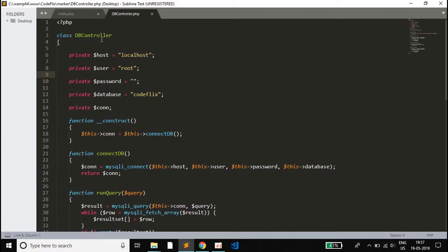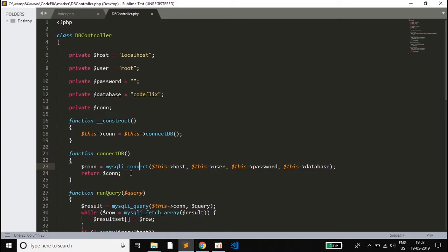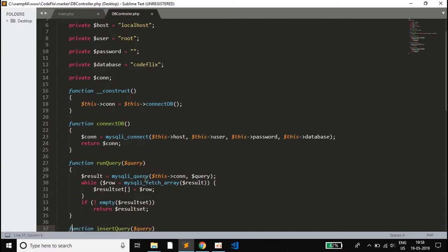In dbcontroller.php we have made a class dbcontroller and declared private variables — host, user id, password, and database for phpMyAdmin. I have shown we are using the codeflix database. We declare a private variable called con to hold the connection. The constructor calls the connectdb method, and inside connectdb we make a connection to the database using the mysqli_connect function, passing host, username, password, and the database name. It returns a connection object indicating whether the connection succeeded or not.